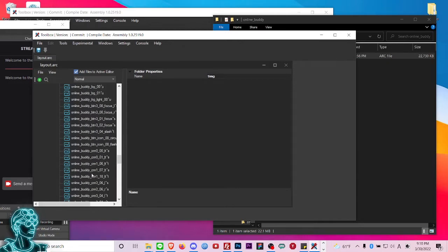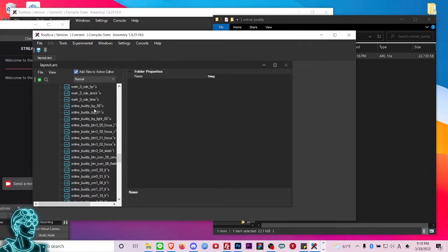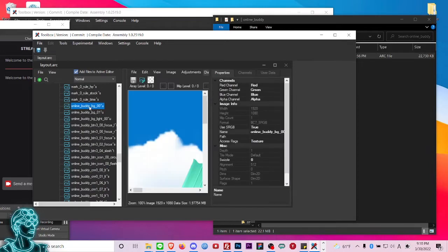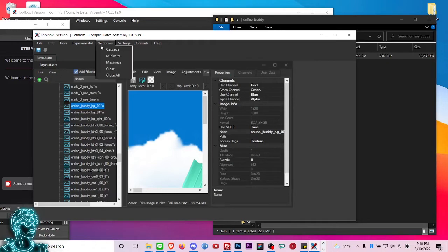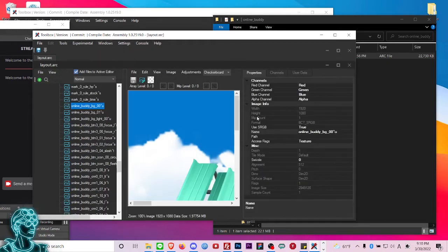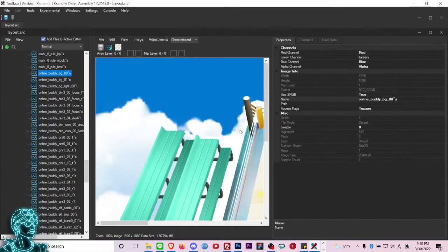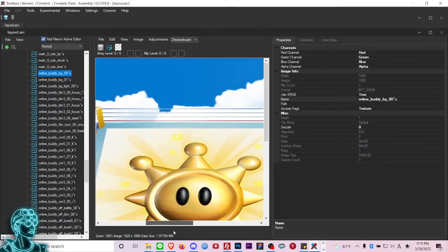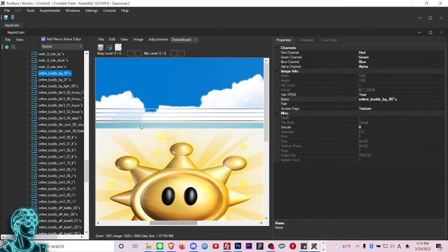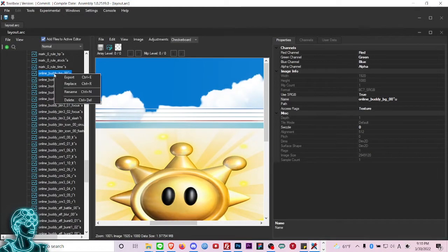It's going to be called online_buddy_bg0u. Actually if I go to Windows and maximize everything, you guys can see this actually belongs to another mod that I made. What I want to do is replace this file.